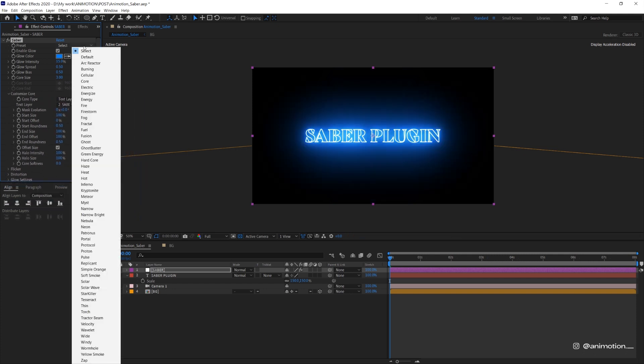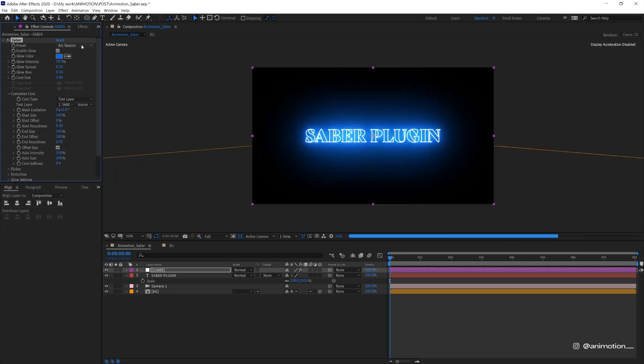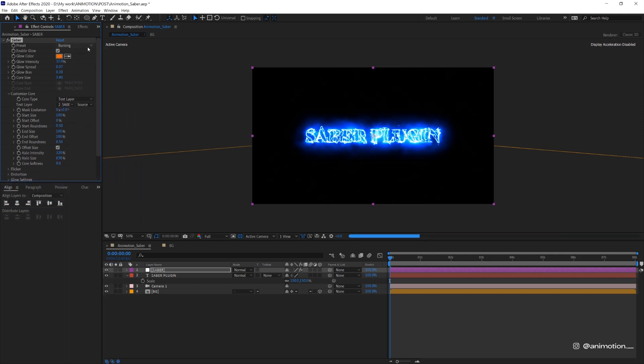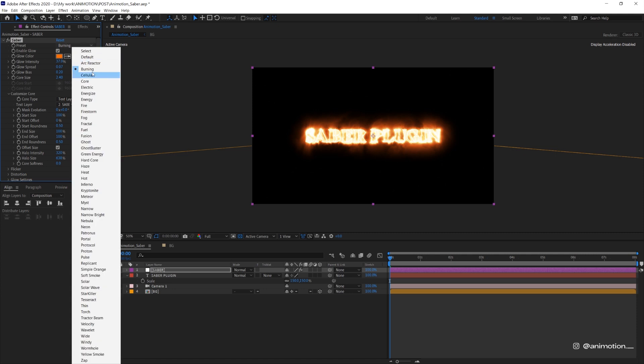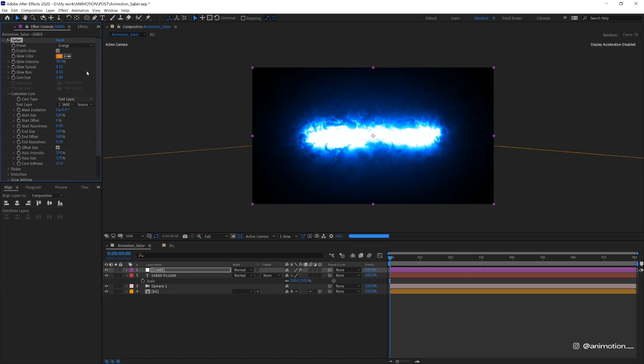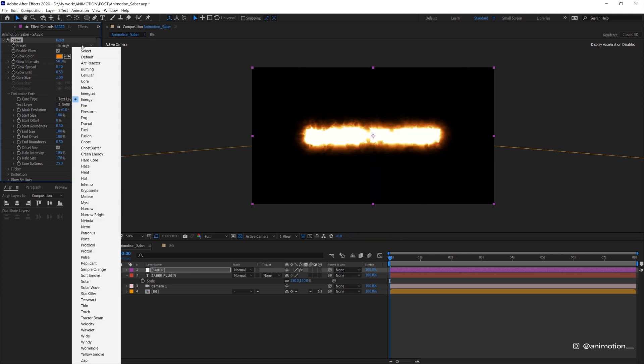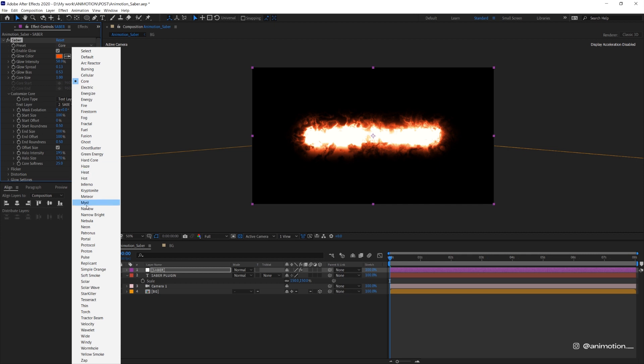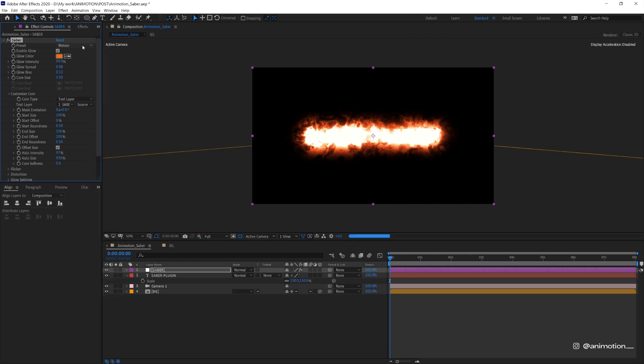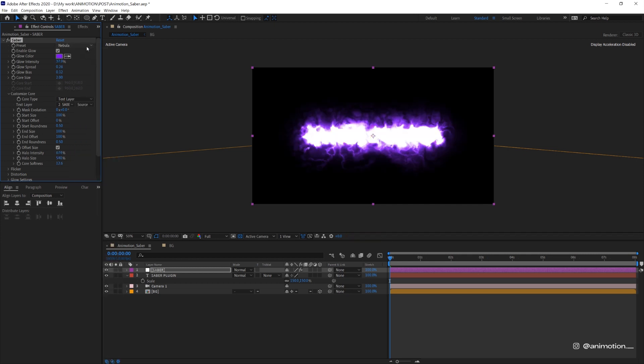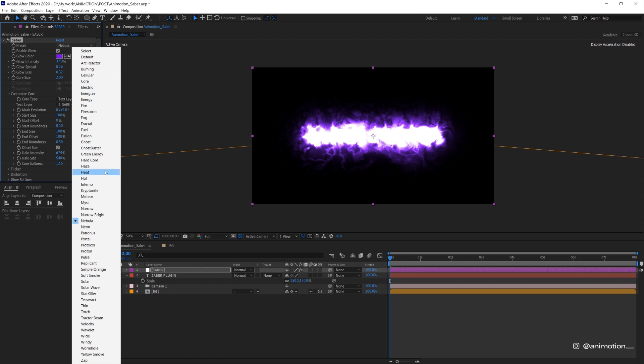I'm just gonna show you very quickly the different types of presets they have. They actually have some cool high quality ones like Fire, Petronas, etc. They look super cool that I cannot believe that this plugin is free. But today I'm gonna choose one called Narrow Bright.